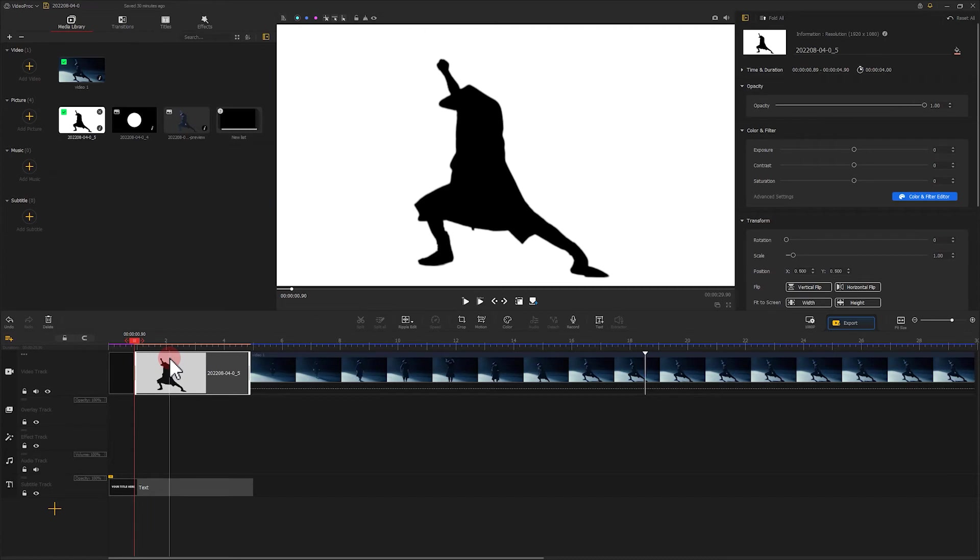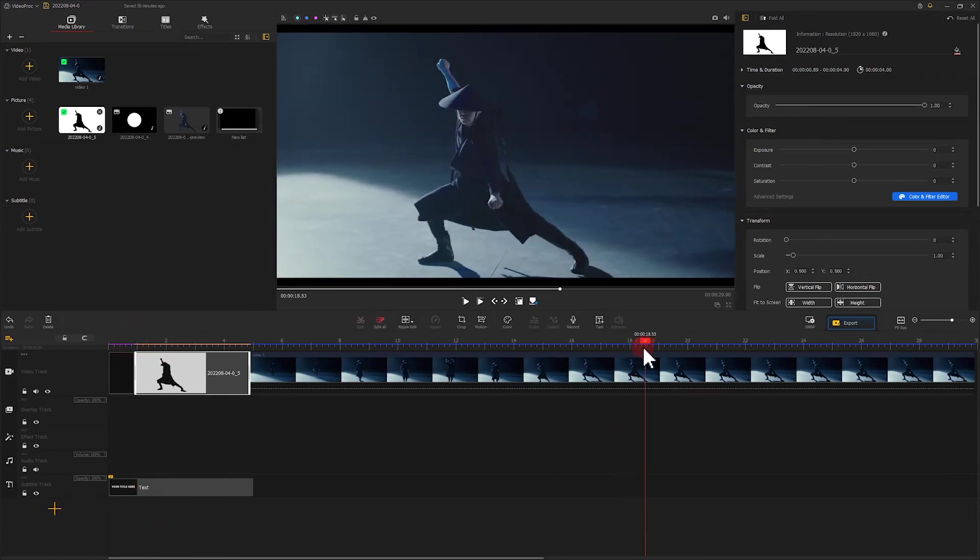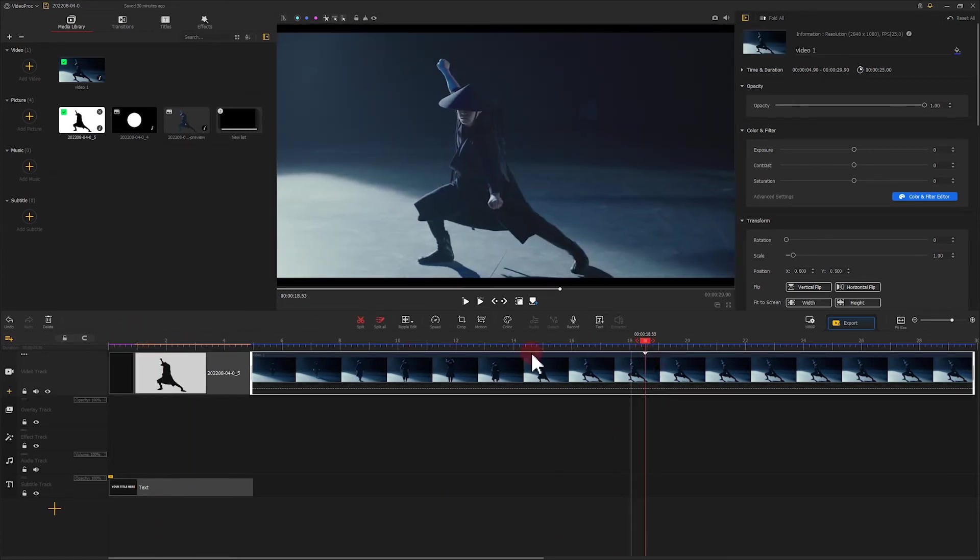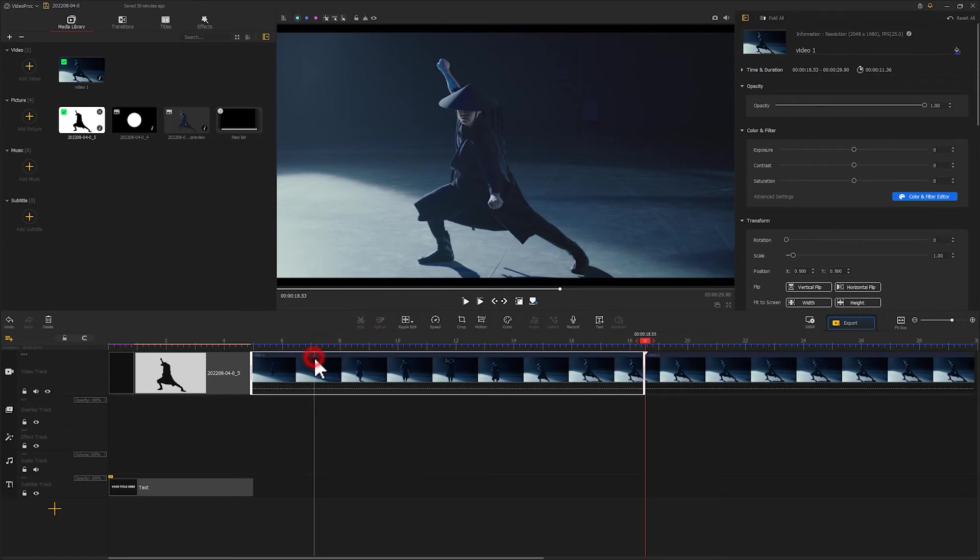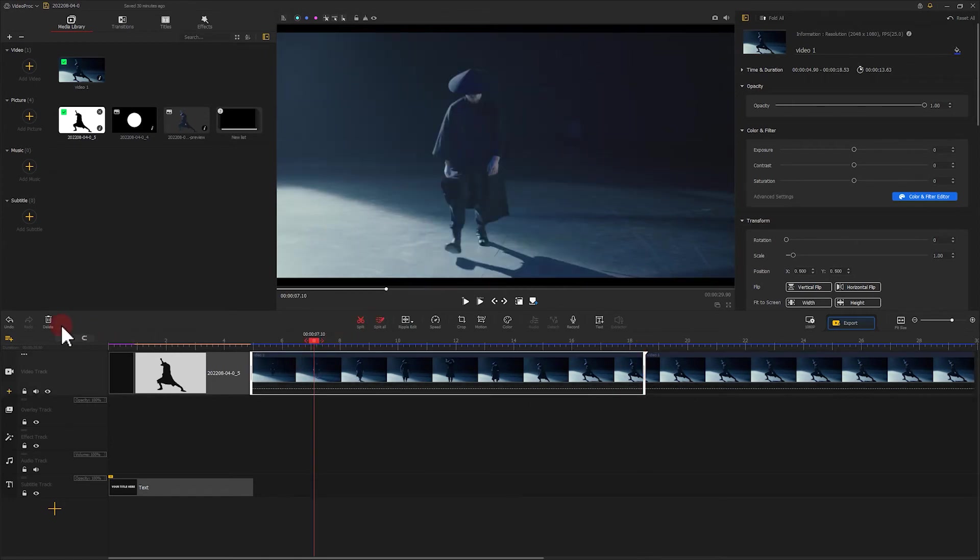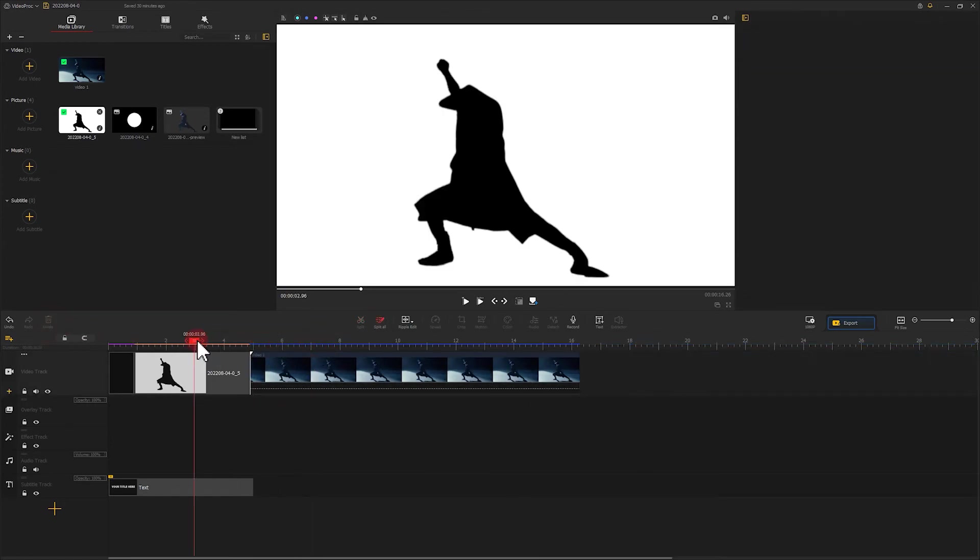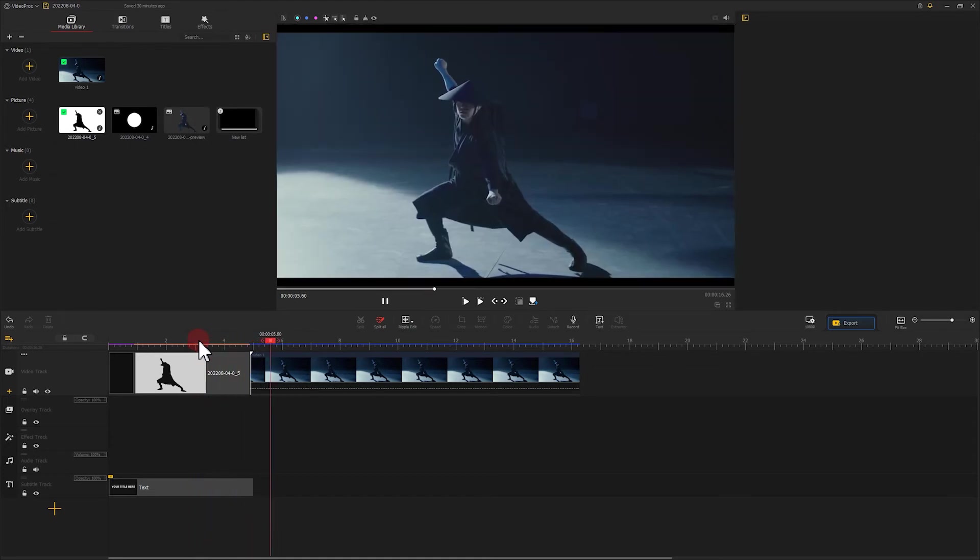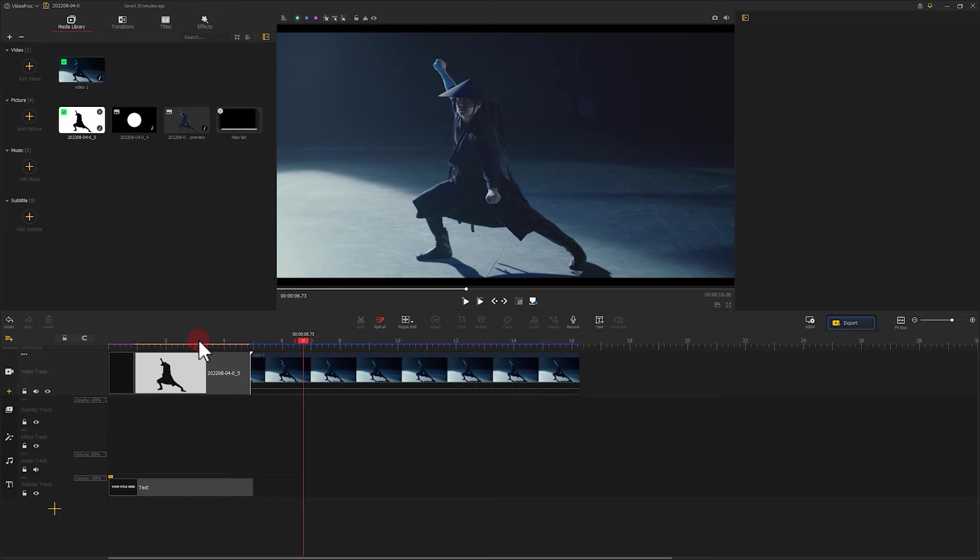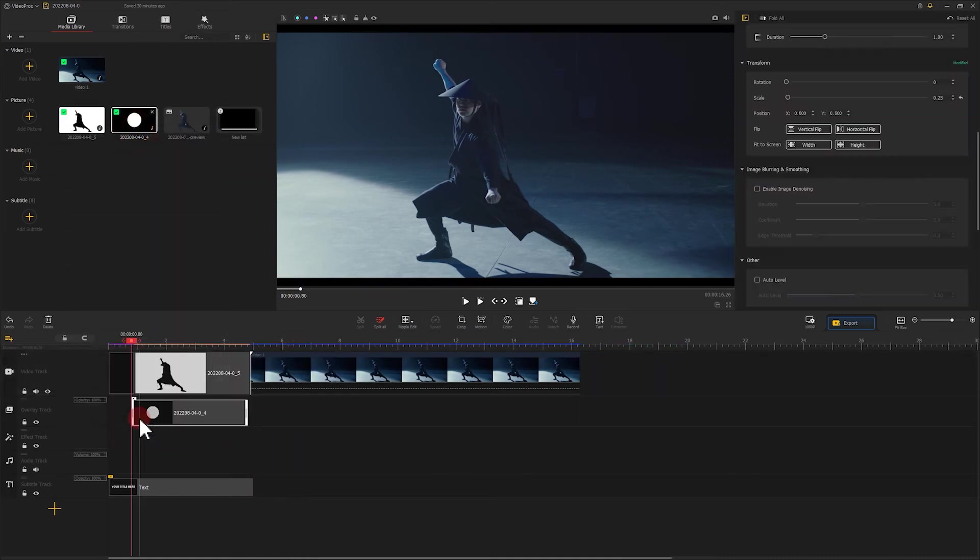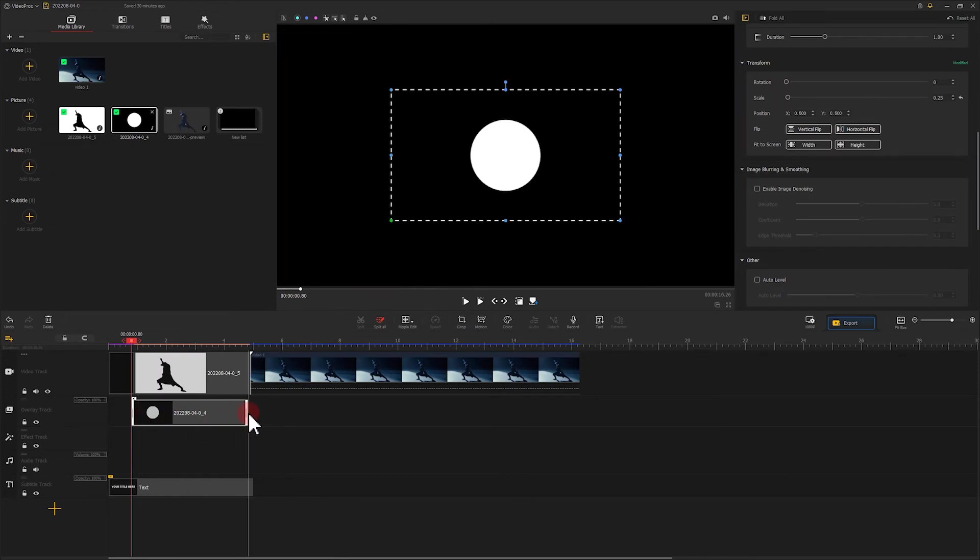Put the white circle image on the overlay track and align it with the silhouette, and keep it for about 135 frames. Find the position that you take the screenshot in the video. Click on split and delete the first half of the video. Then put a white circle image on overlay track and align it with the silhouette and keep it for about 135 frames.